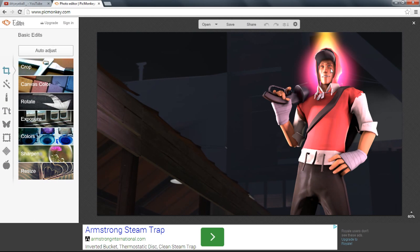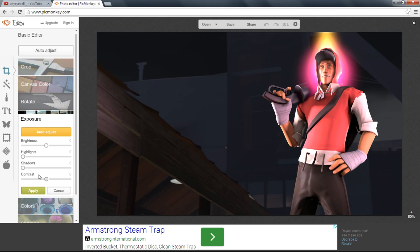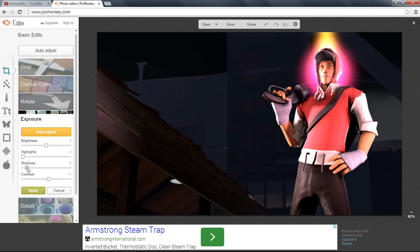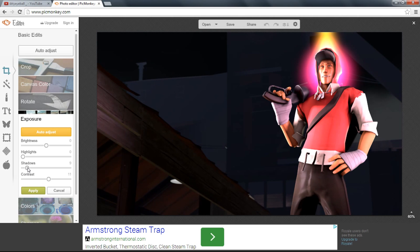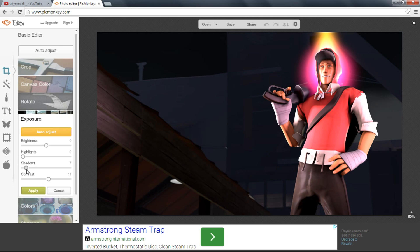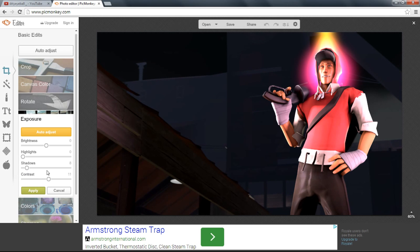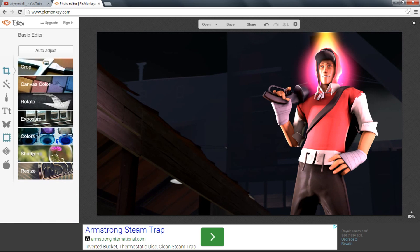Now you just go to exposure, increase the contrast to make it look a little brighter. Then increase the shadows to make it look a little darker. It increases the light and decreases the dark things. That's basically what it's doing. That's good - apply. Go here to effects.